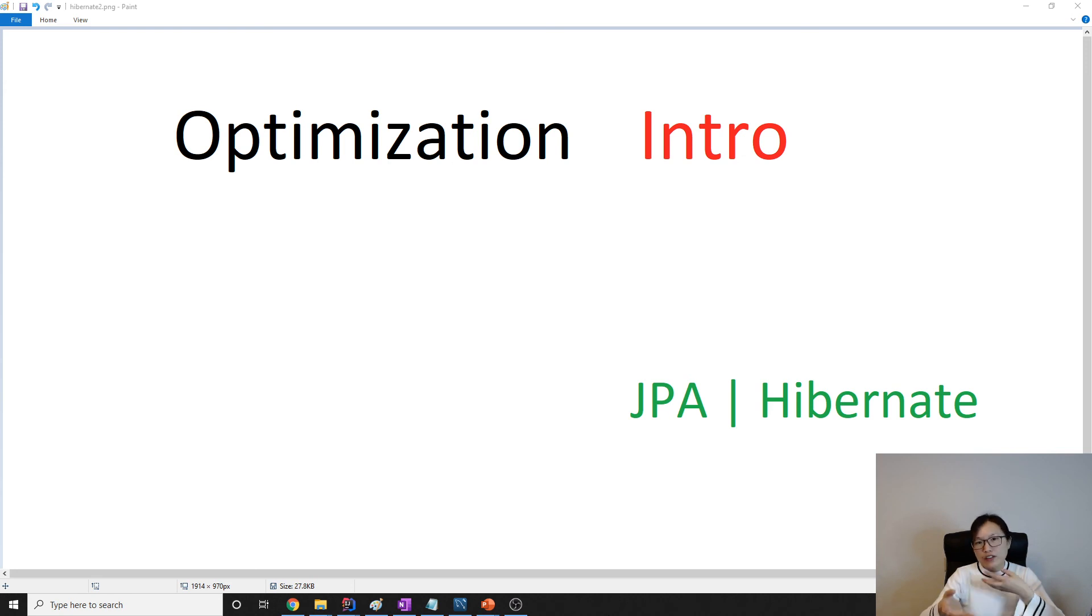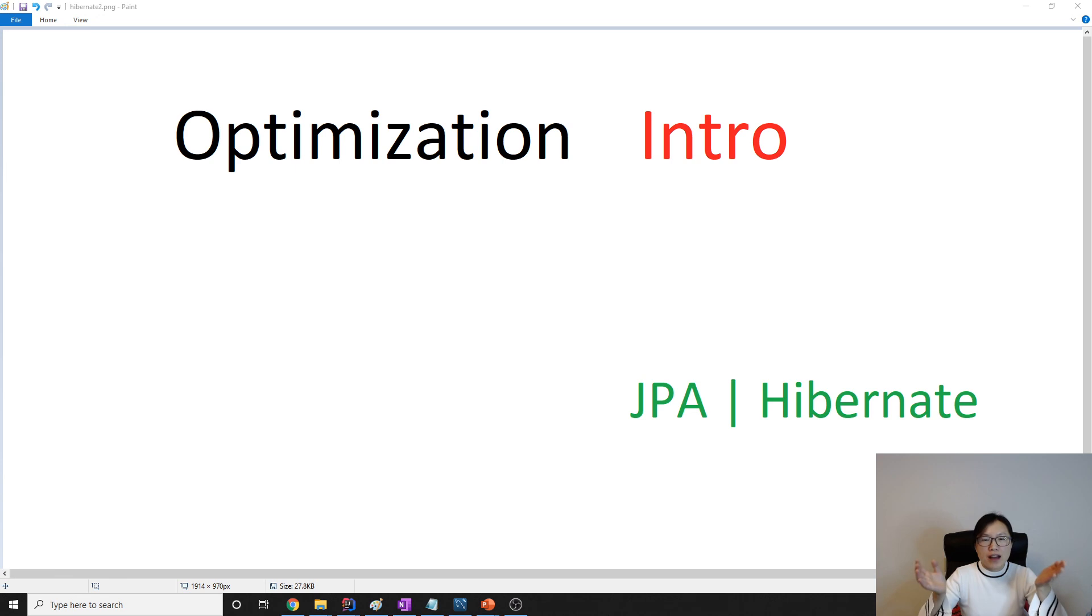If the data is rarely changed or never changed, it's better to save it in the entity manager factory cache.